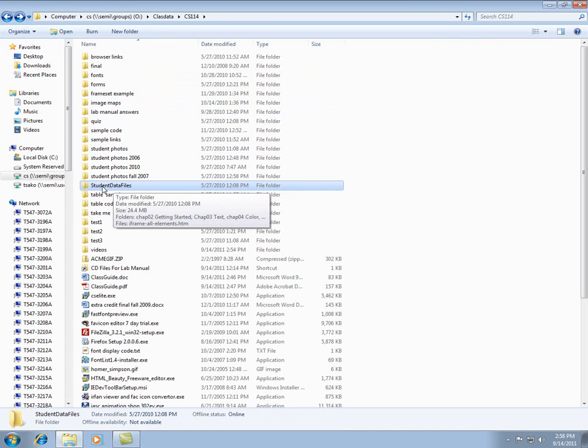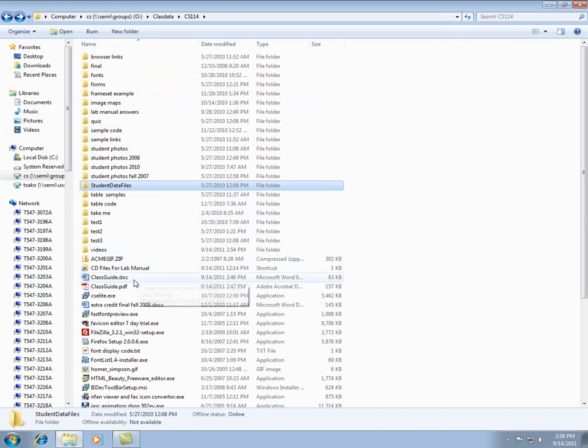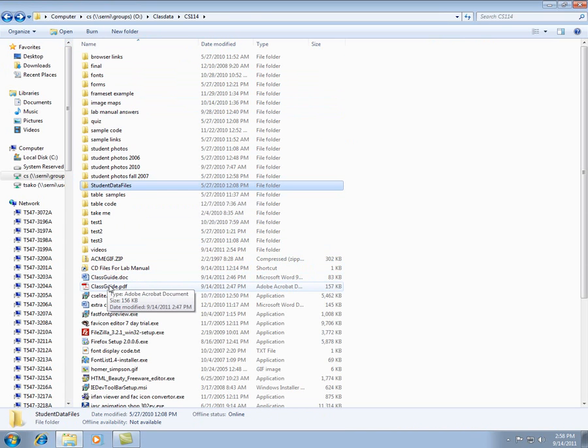So copy everything. You can copy this whole folder if you want to your thumb drive. Take what you want. But you'll definitely need the student data files and definitely you're going to have to read these class guides, either the doc version or the PDF version.